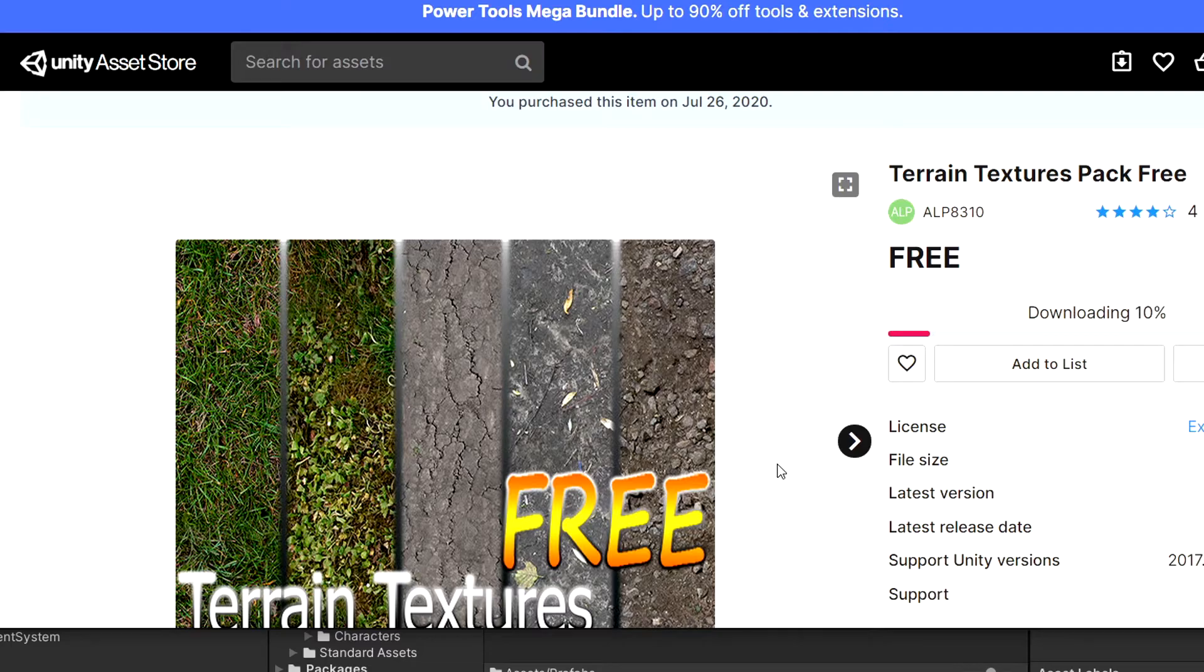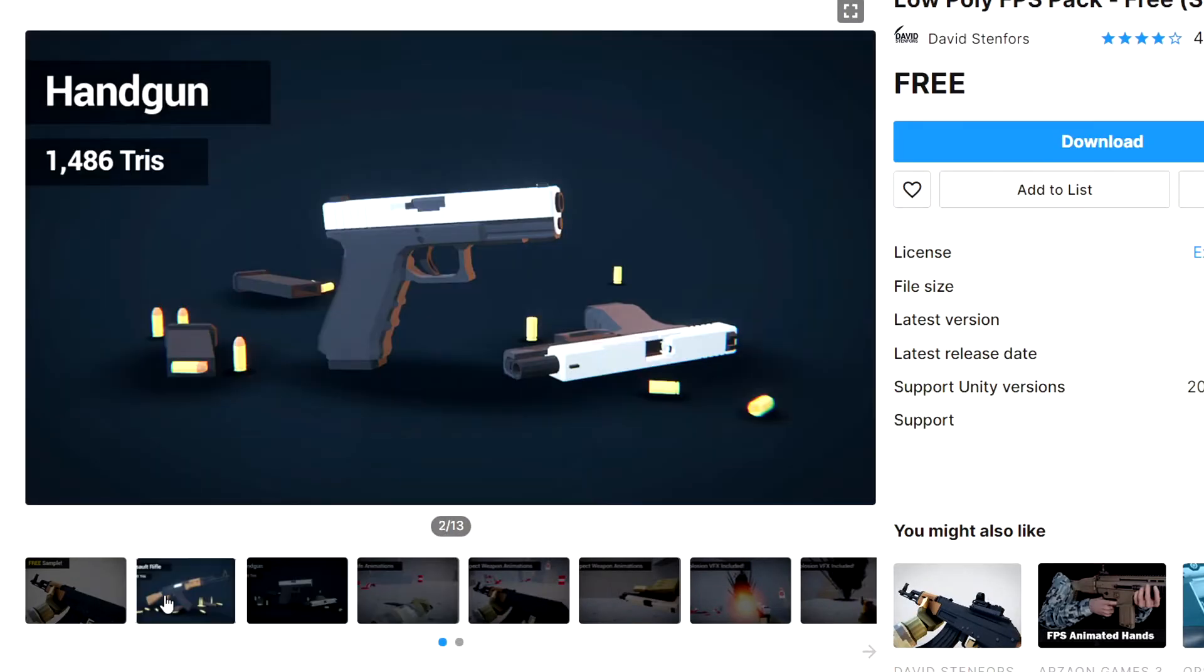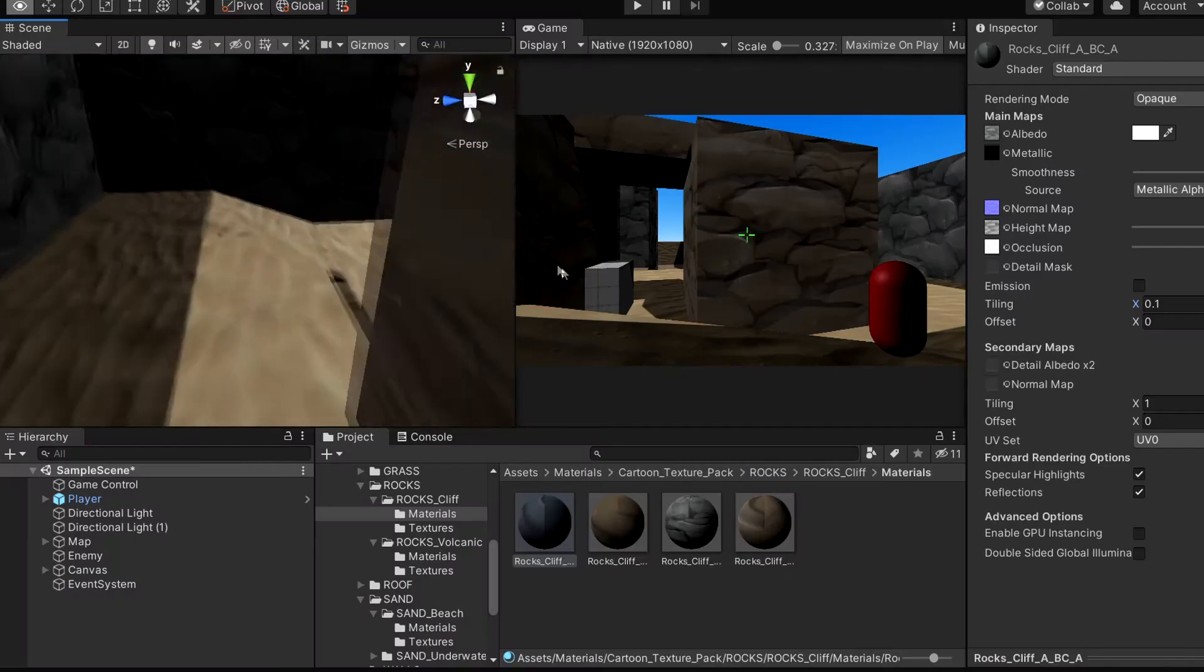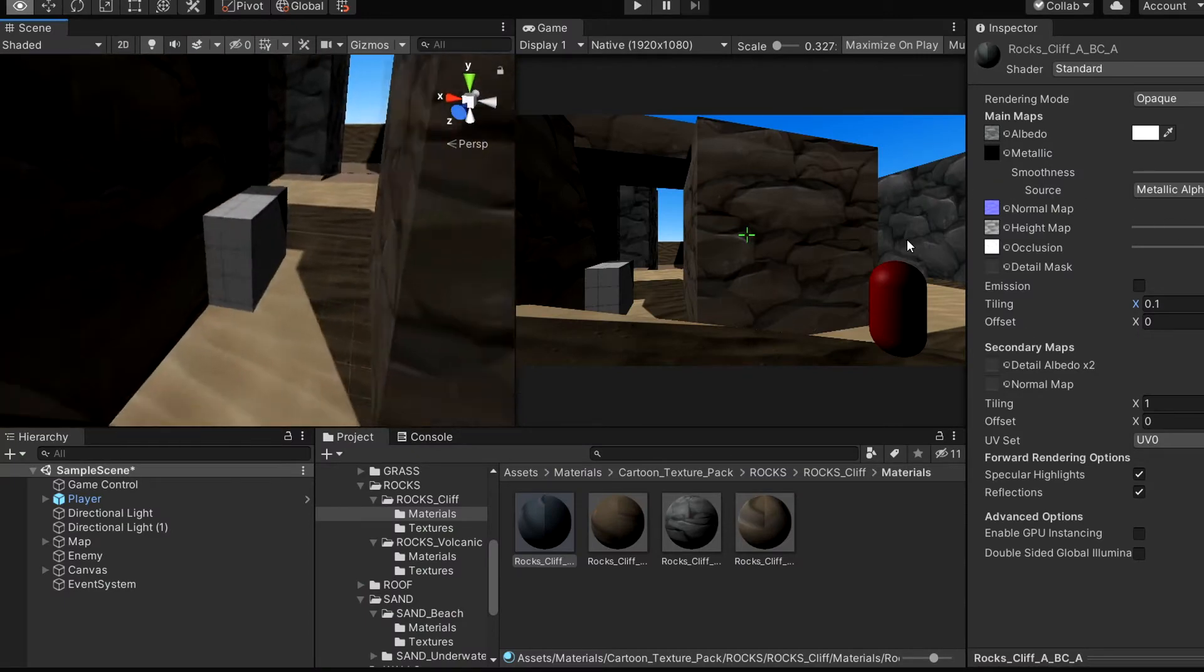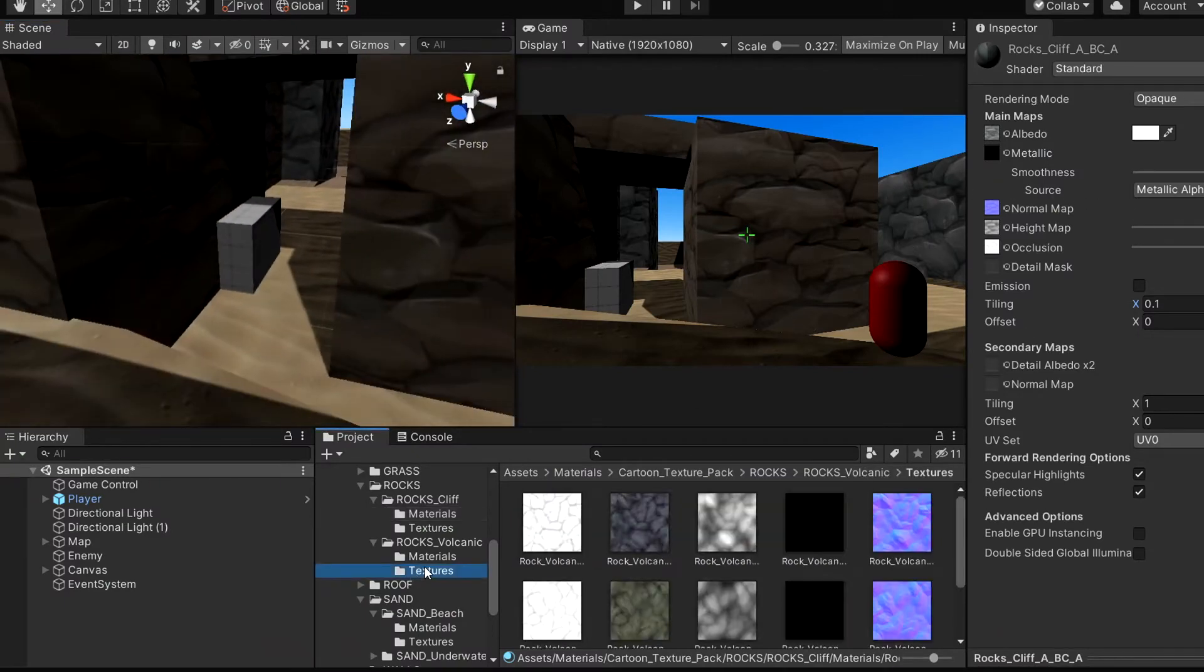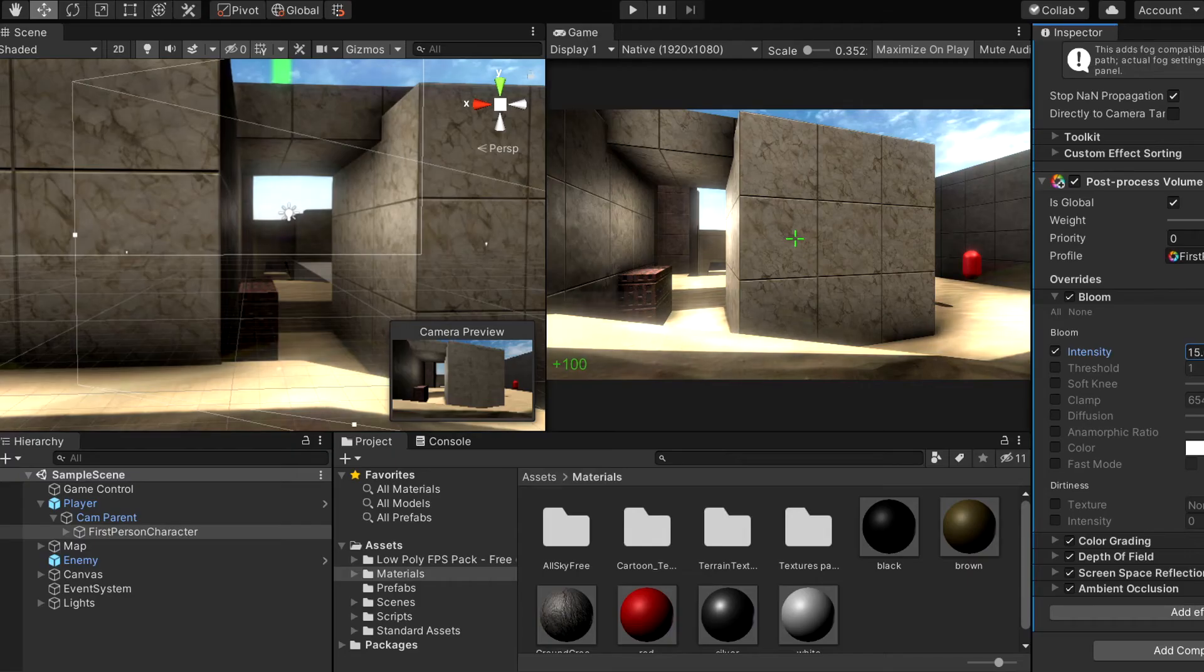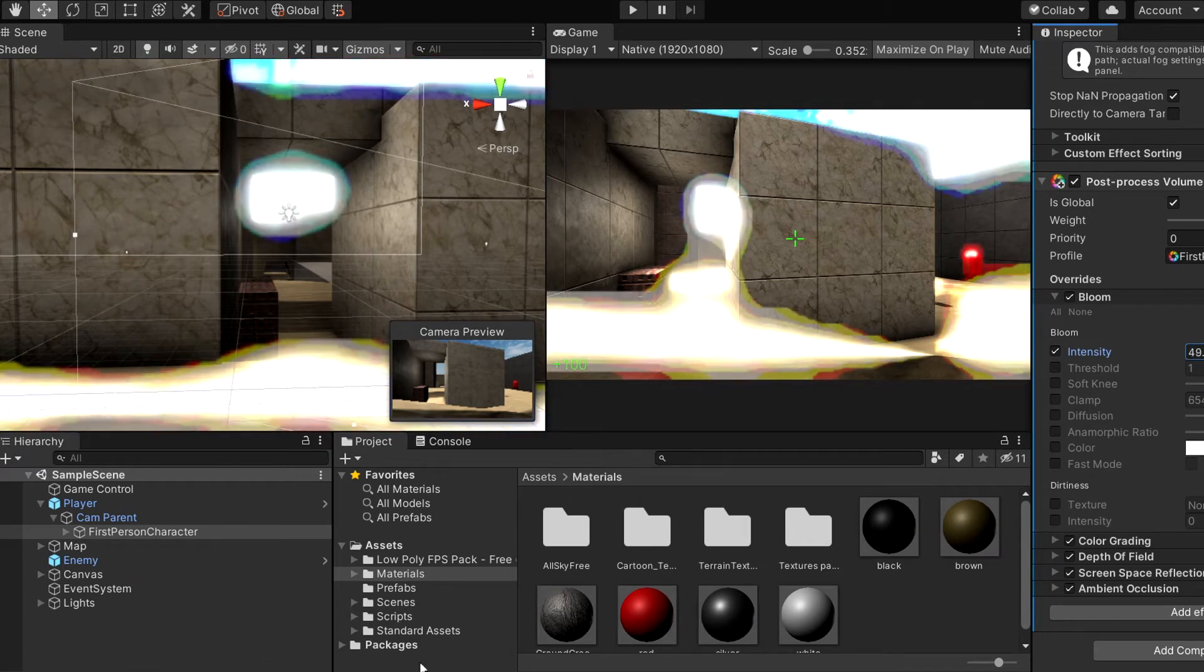I then looked at the asset store for some free textures and models to make my game look better. After importing some free textures and gun models, my game looked... Okay. Okay, that's better. I also applied some post-processing effects to hide from the hideousness of my game.